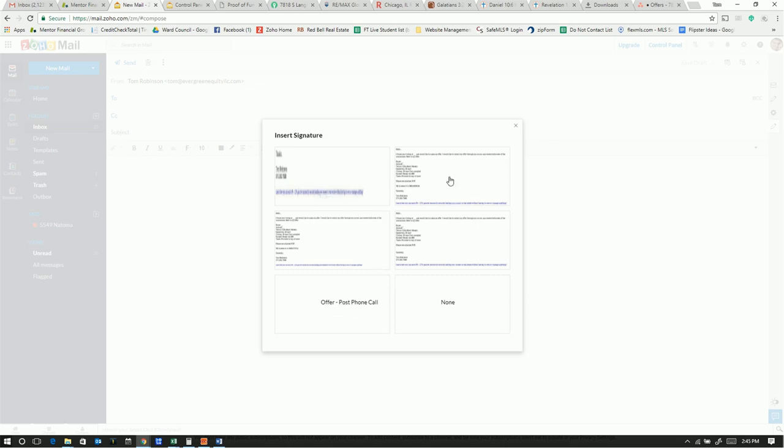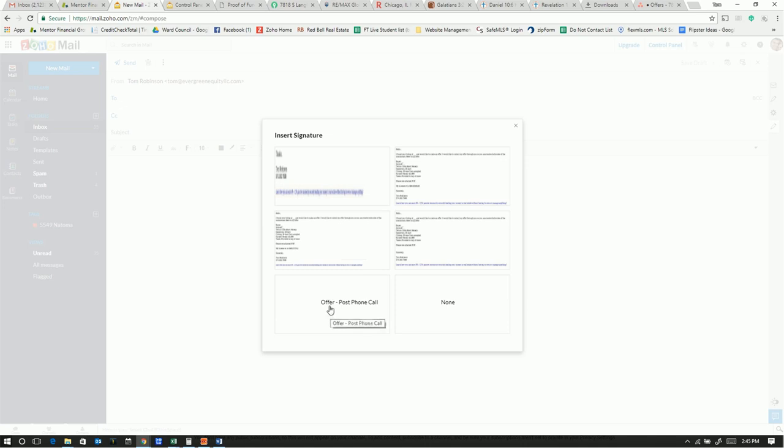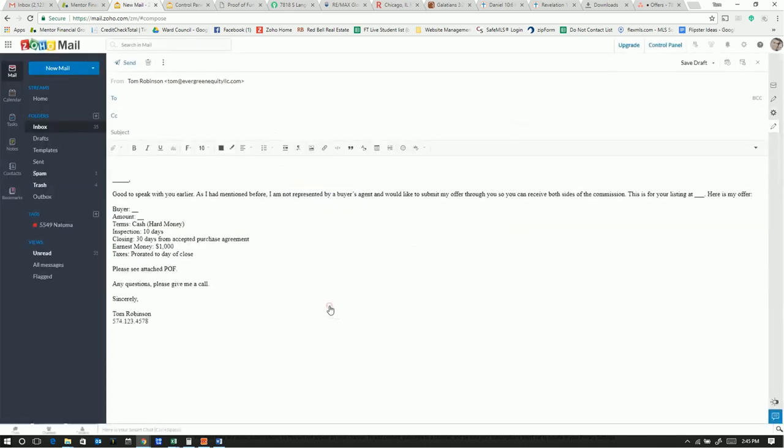It may be kind of hard to read, but if you hover over it, the name of it will show up. So I have an offer for a general offer, an offer for Michigan. This is an offer post making a phone call. I click it, and boom, there we go.